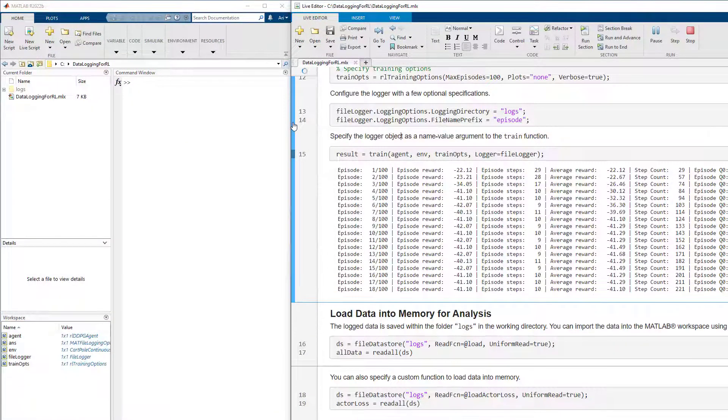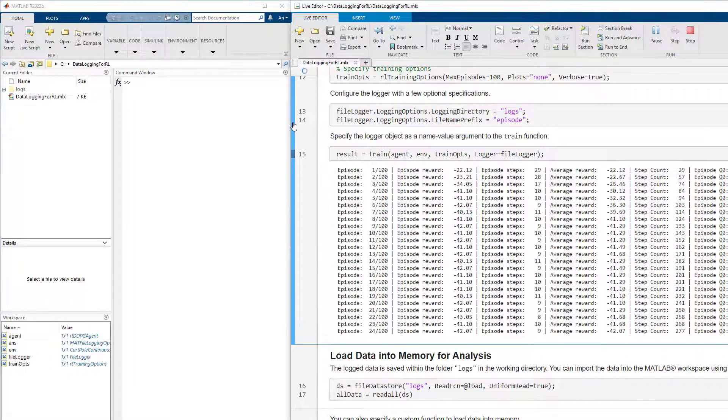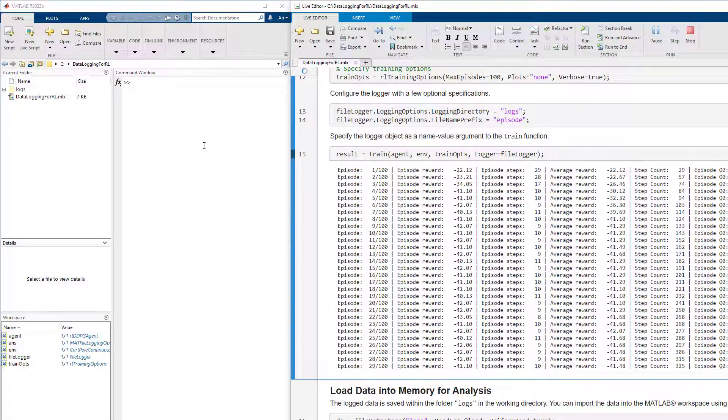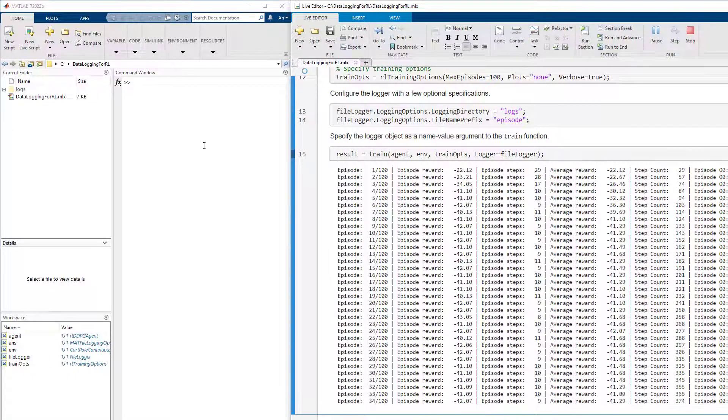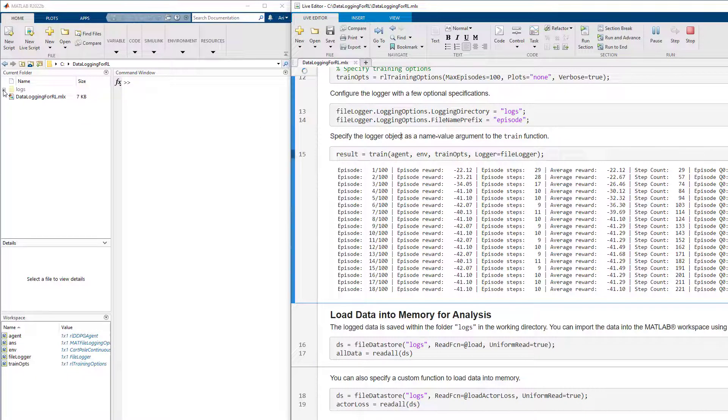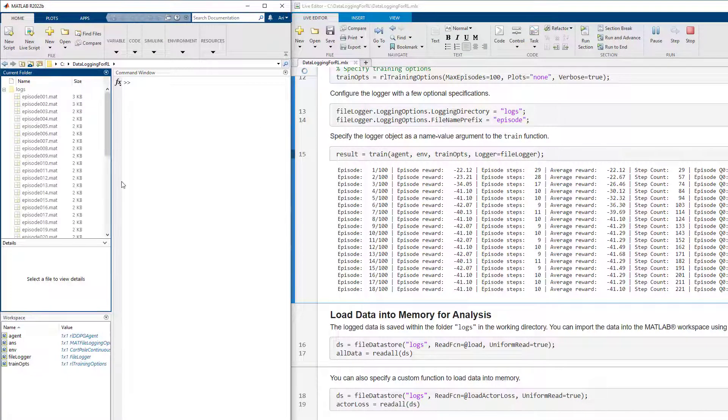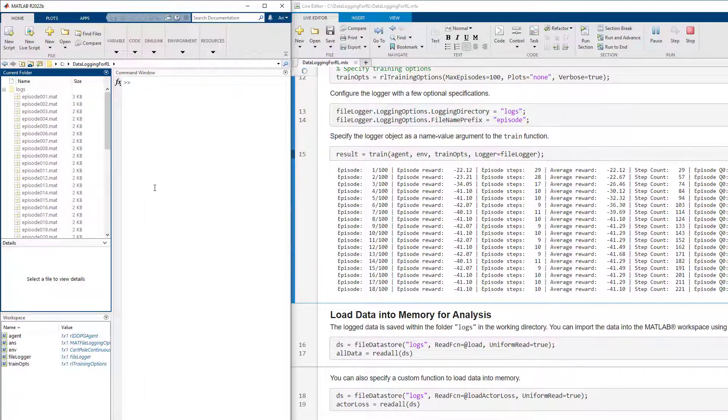While the training is in process, data is saved into MAT files in the specified logging directory. The data is saved in the context of an episode with each MAT file containing data for the particular episode.